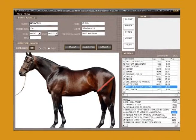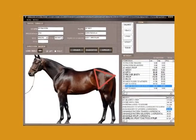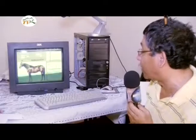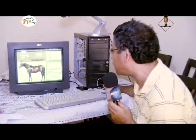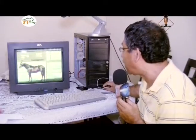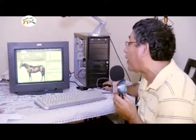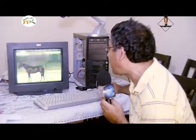Si tomamos la medida del punto de la rodilla al punto del anca, prácticamente son iguales, formando un triángulo equilátero. Ese triángulo es muy importante. Si es un triángulo en el cual el lado del fémur es mayor, es mucho mejor todavía, porque el caballo va a tener una potencia terrible y va a ser muy veloz. La pelvis ocasiona la potencia y el fémur ocasiona la velocidad del caballo. El flanco le permite un mayor desplazamiento al caballo de atrás hacia adelante.